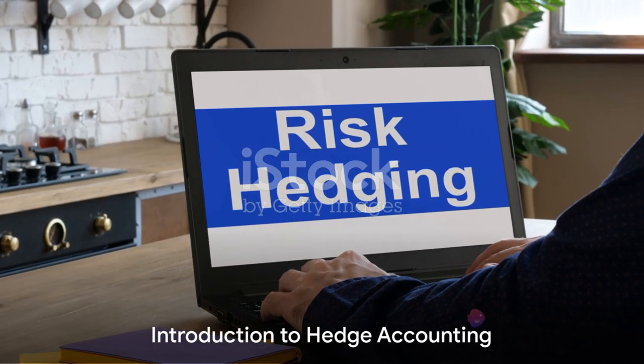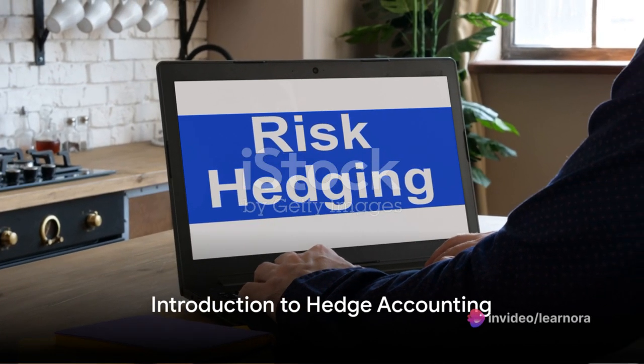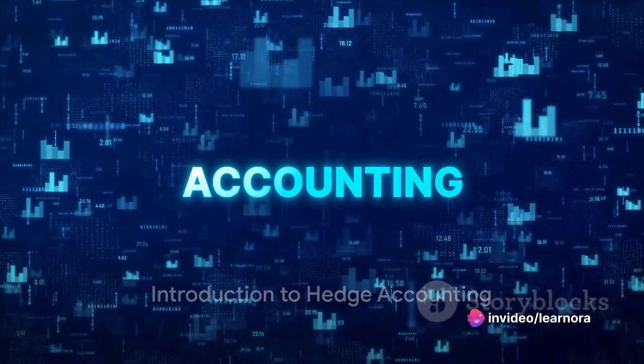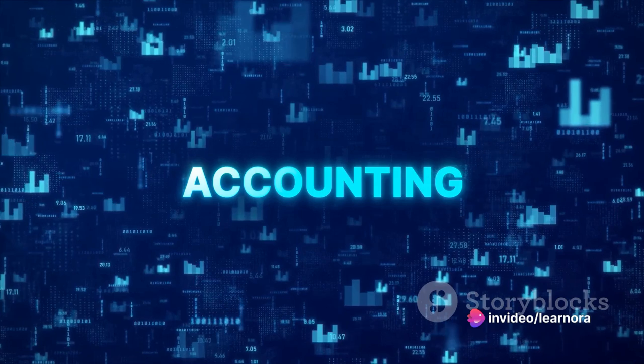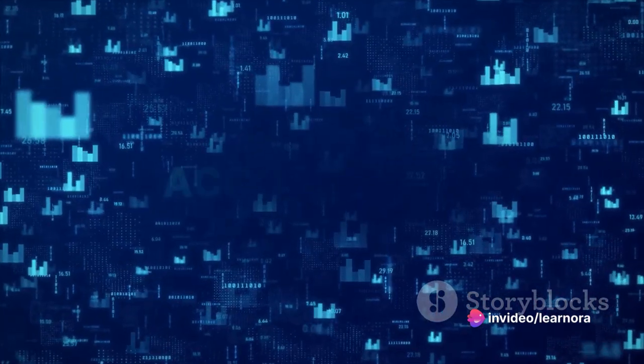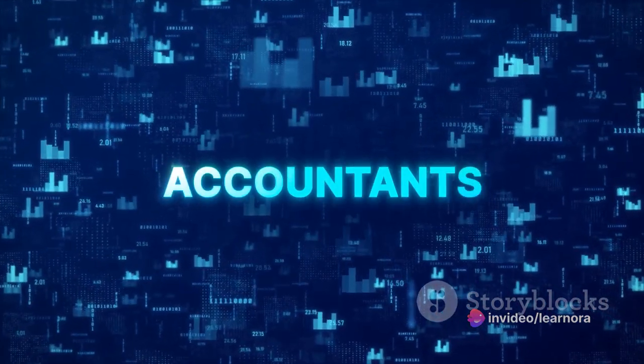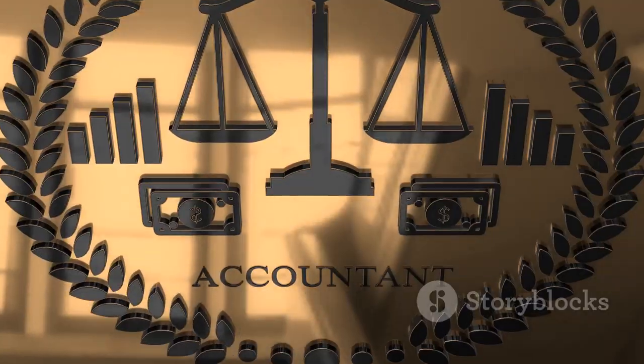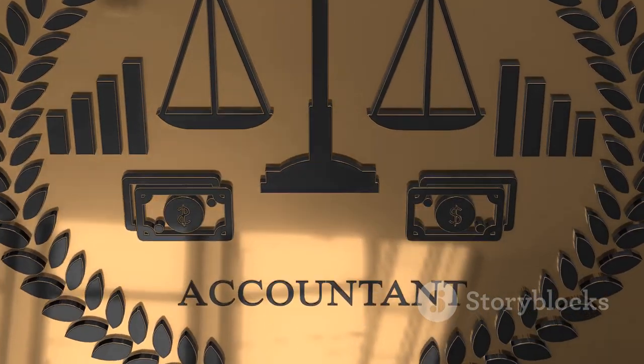Ever wondered how companies manage the risk associated with value fluctuations on an investment? The answer lies in a method known as hedge accounting. So what is hedge accounting?